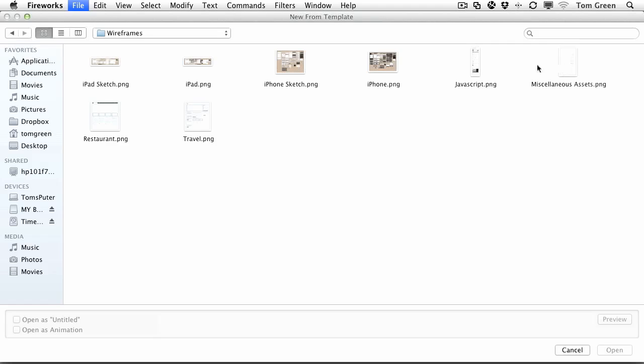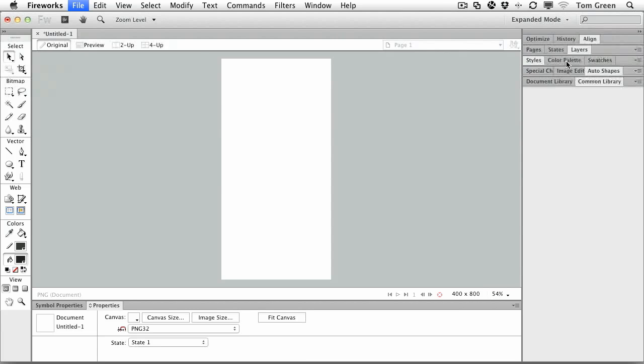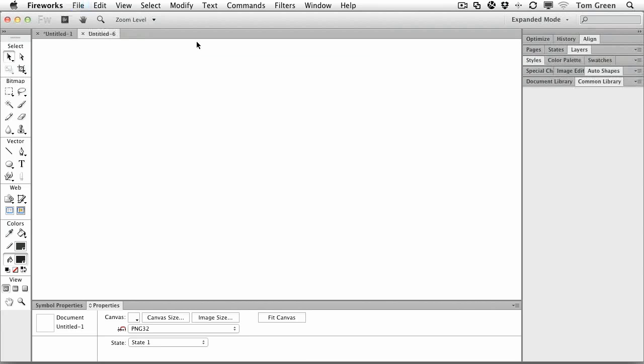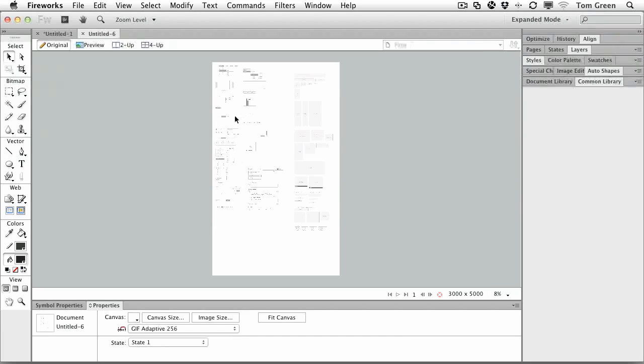And to open it, all you have to do is just double-click one of these templates, and it will open. Let's take a look at the miscellaneous assets. So the miscellaneous assets will open.